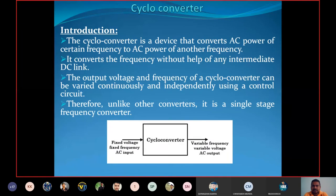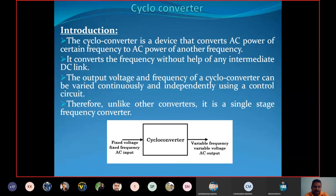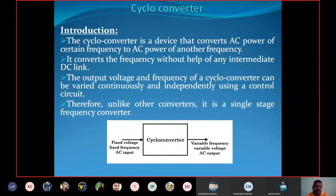First of all, introduction of cycloconverter. The cycloconverter is a device that converts AC power of certain frequency to AC power of another frequency. So it is a type of converter which converts AC power into AC power. Whatever input we are giving to the cycloconverter is AC, and whatever output we are taking from the cycloconverter is also AC. That's why it is known as the AC to AC converter.